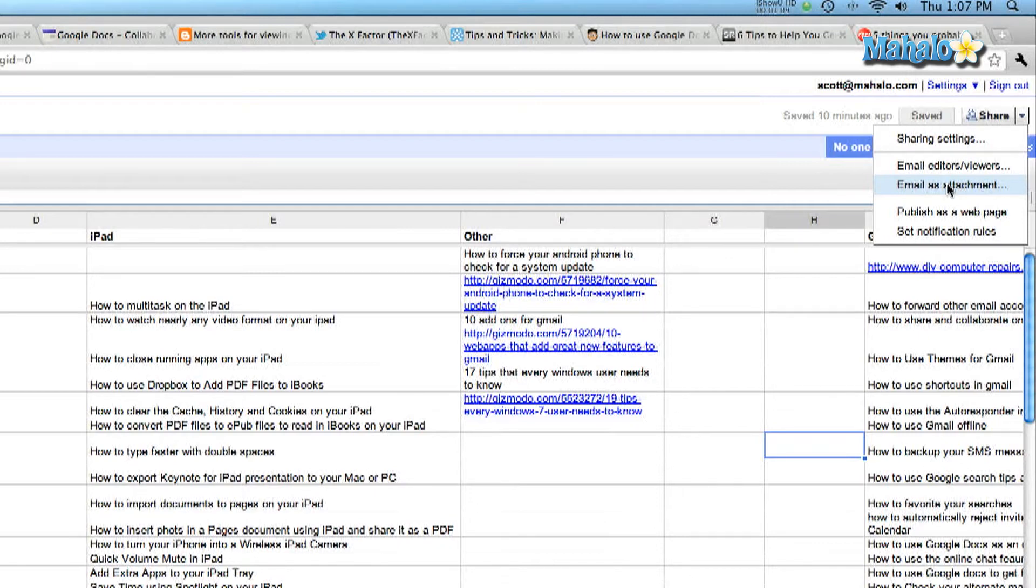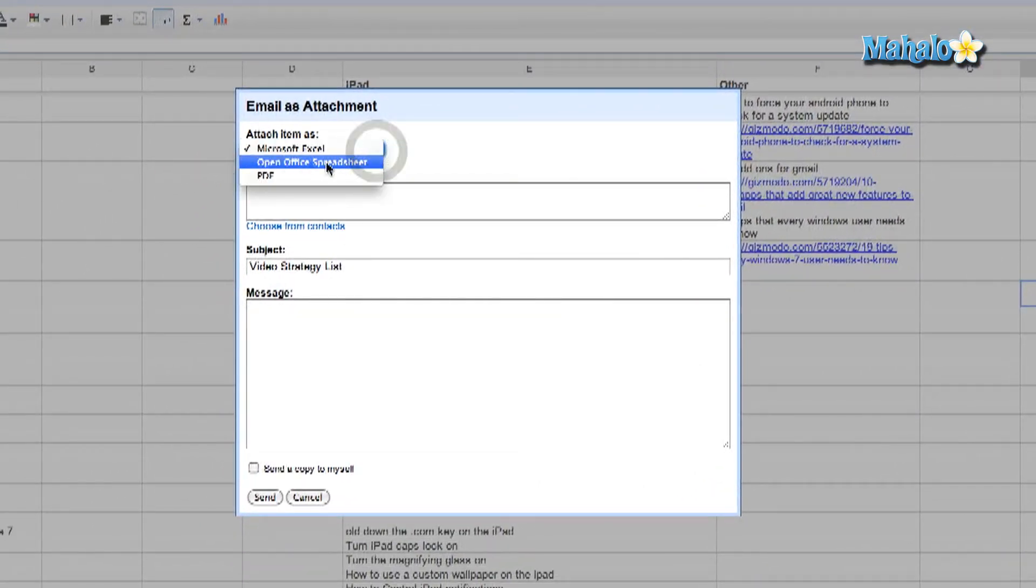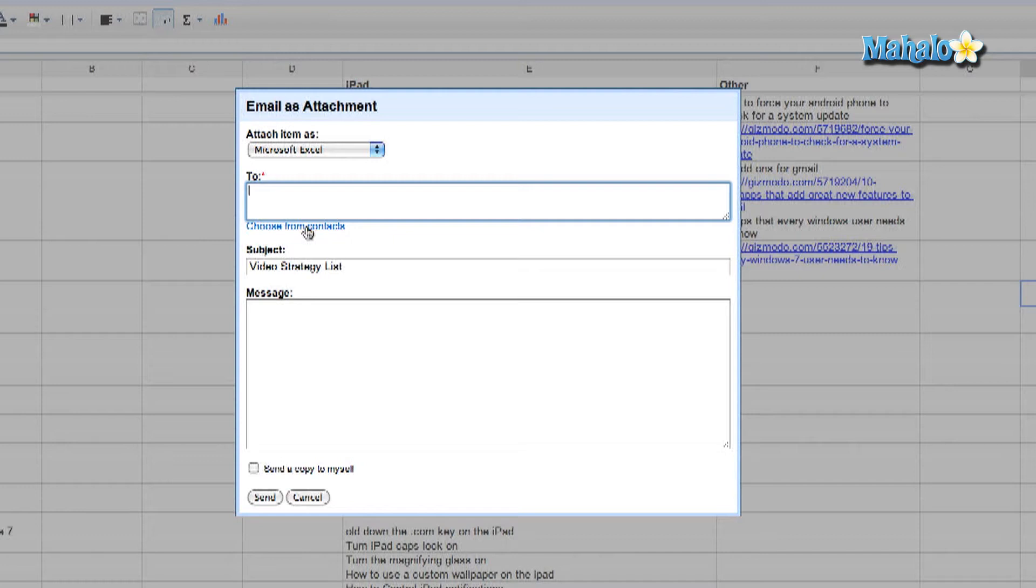Email as an attachment gives you the option to attach it as an Excel spreadsheet or a PDF document. You type in your recipients. You can also choose people from your contacts. Type in the subject and the message body and then you can also send it to yourself. Then you can send it.